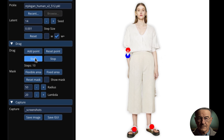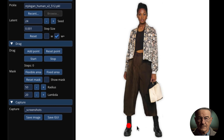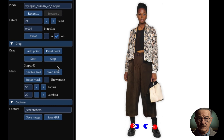We'll dive into: what is a GAN, the simple theory and logic behind how they create realistic images from noise, what is so special about this new Drag Your GAN approach, and what are the practical applications of this new technique.